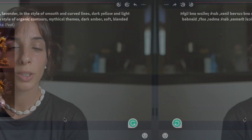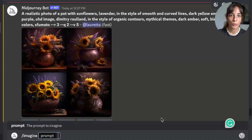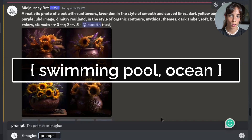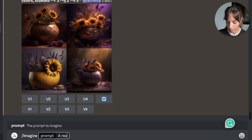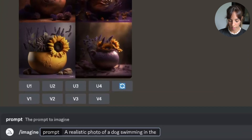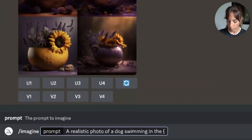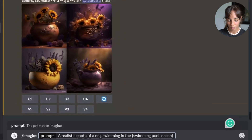For those who know the Remix feature, Permutation is exactly the same but it saves you time because you don't have to click the variation button and change the prompt every time. Let's assume we want to generate an image of a dog swimming but we're not sure whether we want it in a swimming pool or in the ocean. We can create a prompt where we put the two options — swimming pool and ocean — within curly brackets divided by a comma.